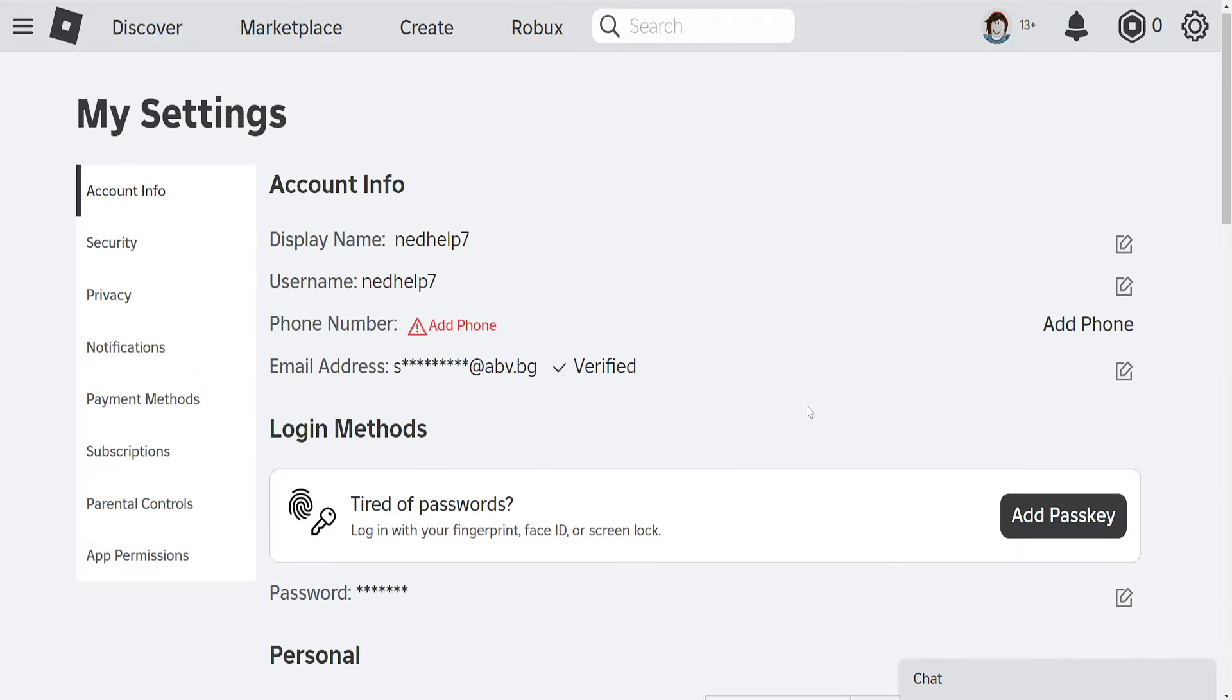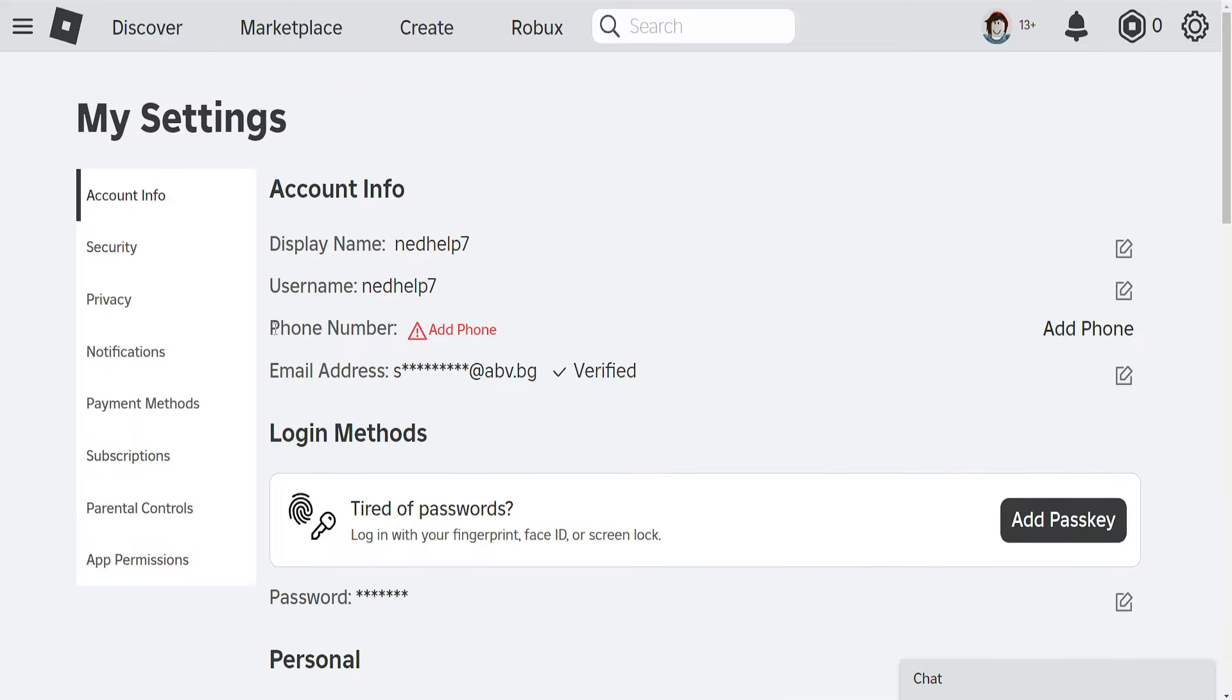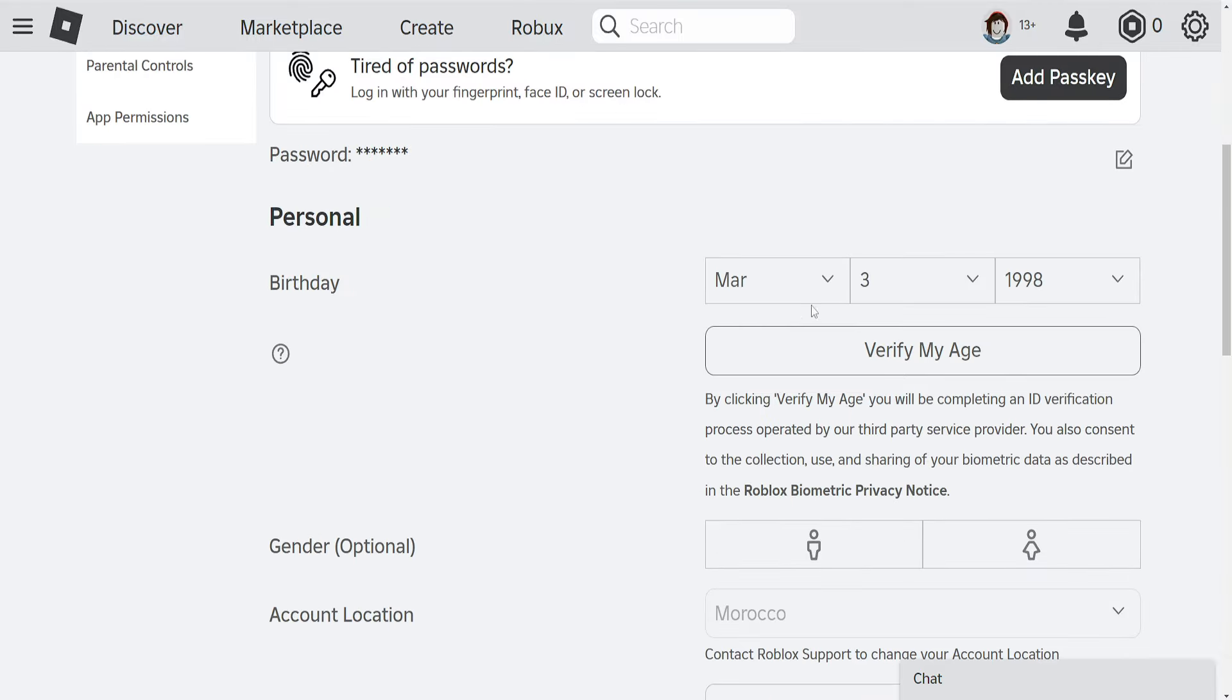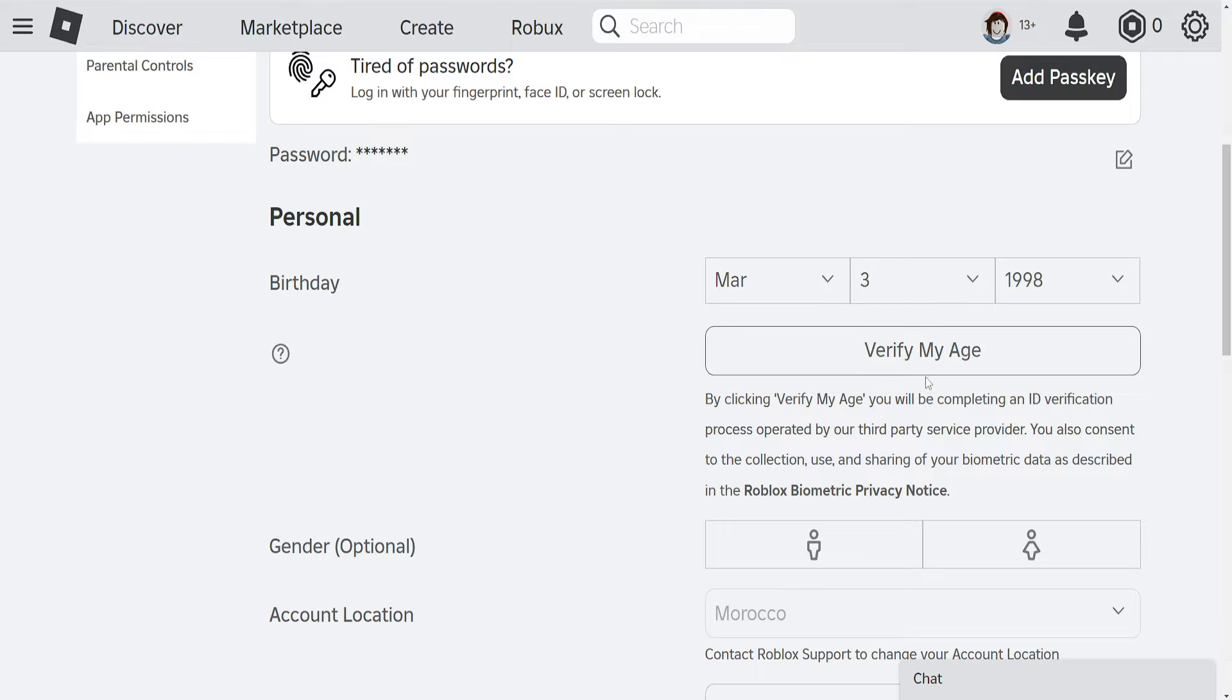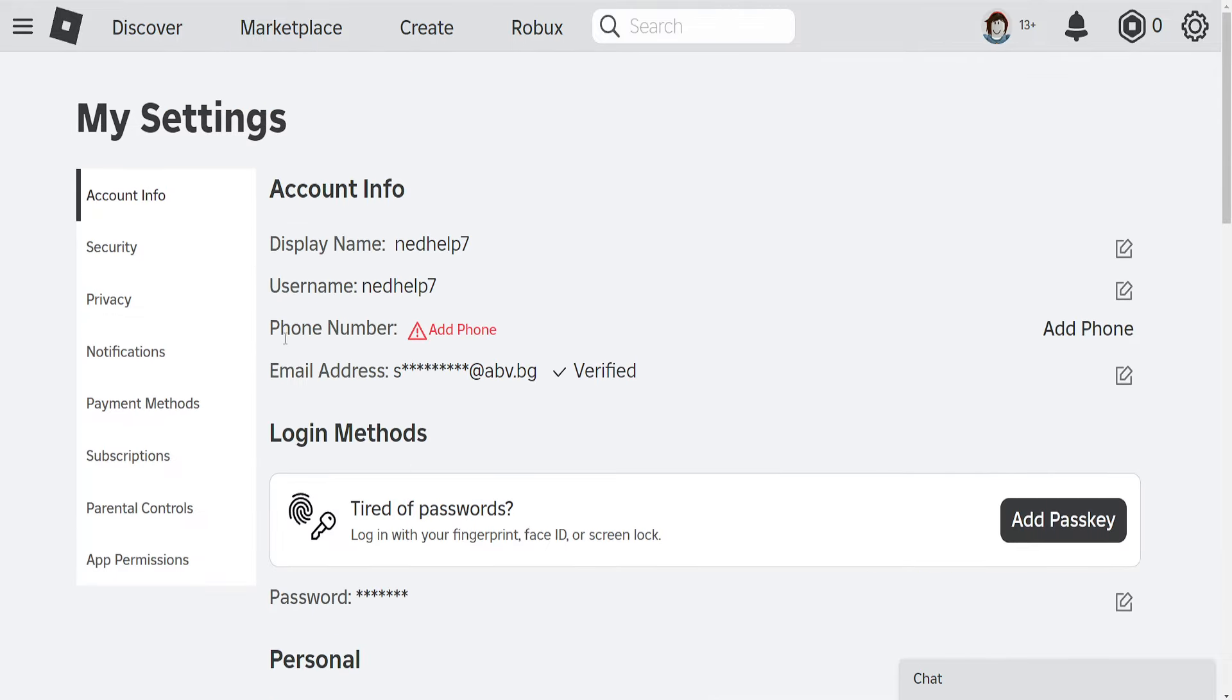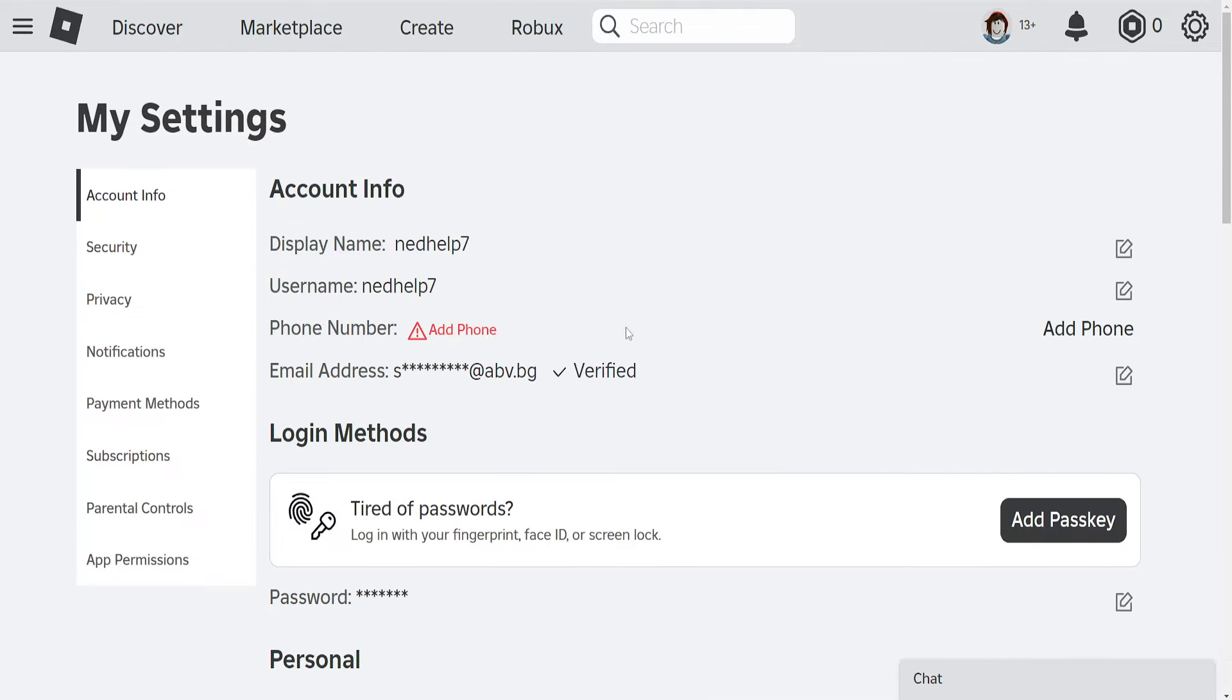The last reason why you might not have the phone number option is because your account is under 13. You will need to verify your account age. If you are over 13, you need to verify your age. If you verify your age, you should be able to add a phone number here.